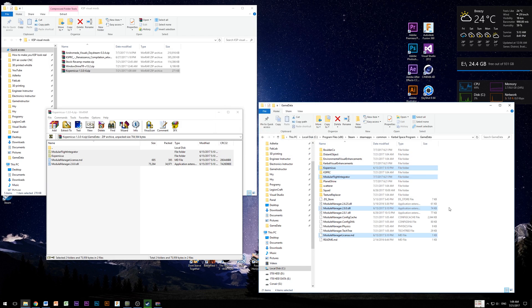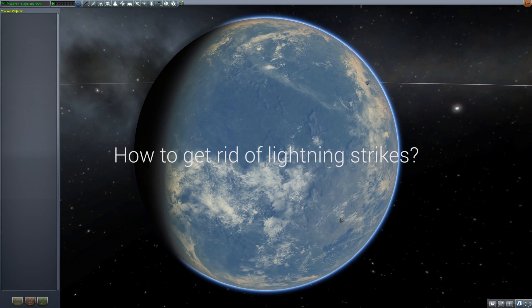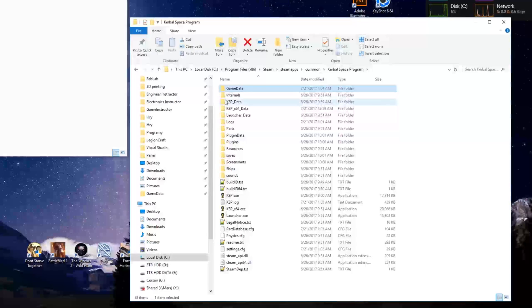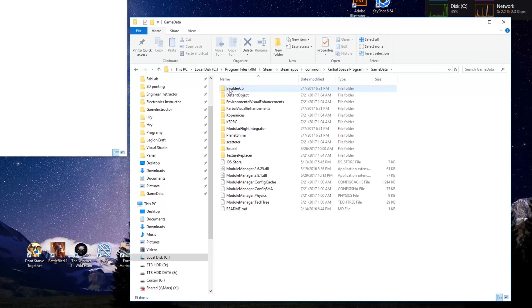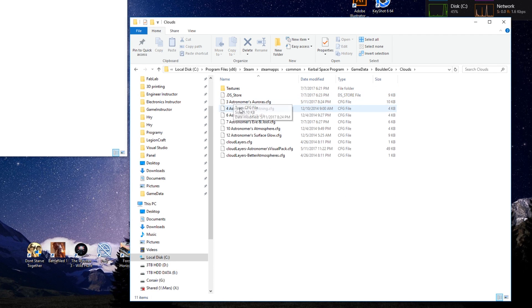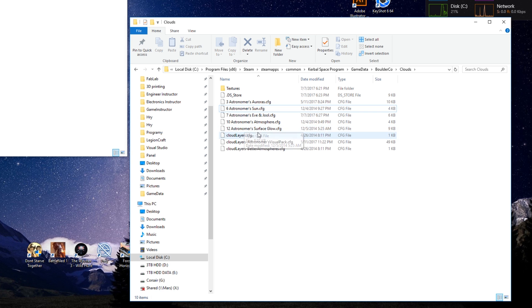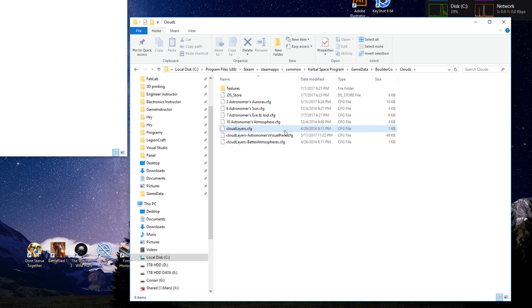Second one, how to get rid of these lighting strikes? Go to boulder.co folder in your game data folder, then clouds and delete astronomereslighting.cfg file. This should fix this issue. Also if you don't like that halo or glow around the planets, you can also remove surface glow.